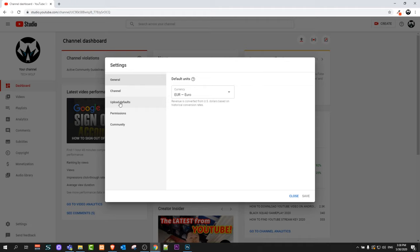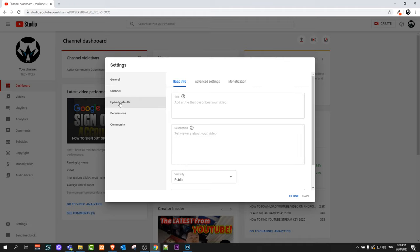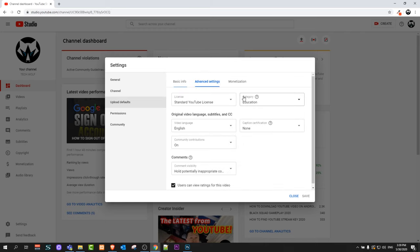Once you are in the Settings tab, here you will see Upload Defaults. Just click on that one and here at the very top click on Advanced Settings. Here you will see Category. Currently, as you can see, most of my videos are in educational category, however you can change this category to each particular video if you are going into Advanced Settings.